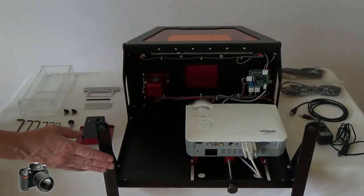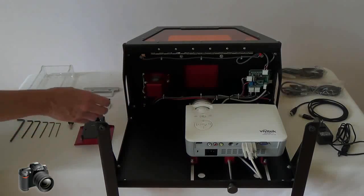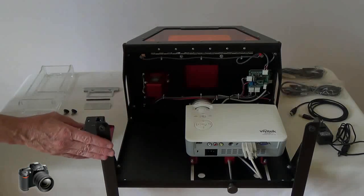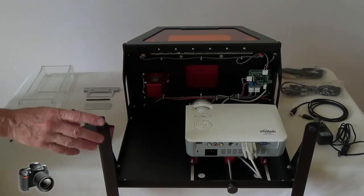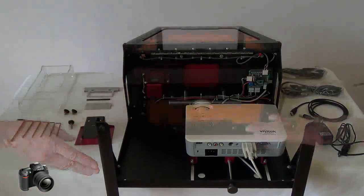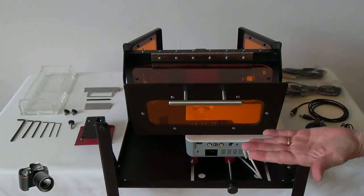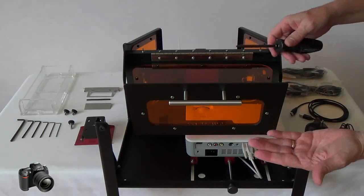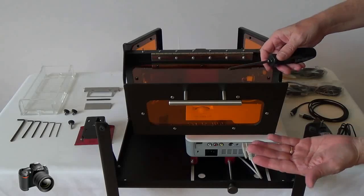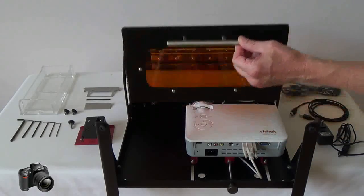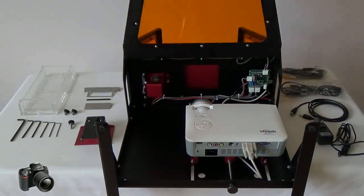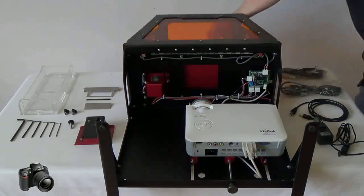One interesting feature of the B9 Creator is that these feet can be removed and the unit can be attached to a wall. Finally we've attached the handle to the hatch using a screwdriver and this completes the setup for the preassembled B9 Creator.